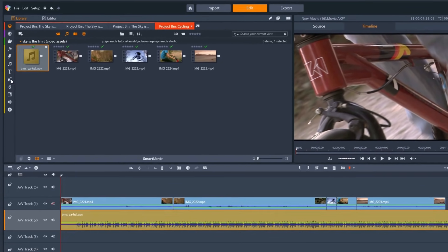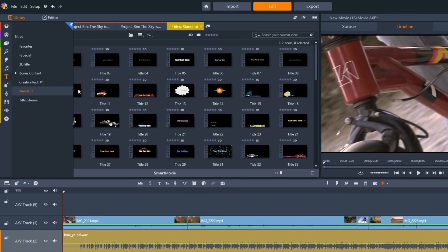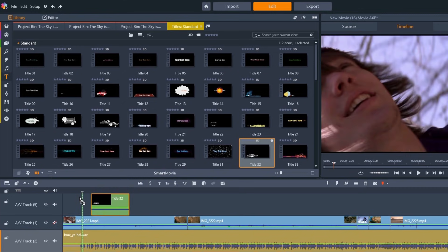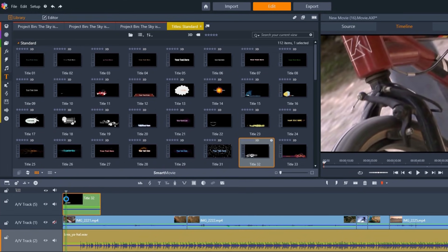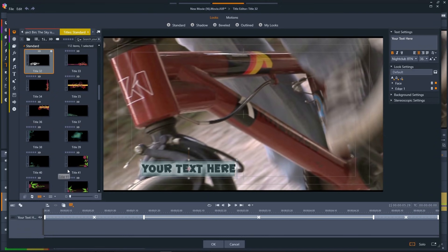Let's select and add a title. Then we just double-click that title to edit the text. We'll title this video Cycling in the Woods.